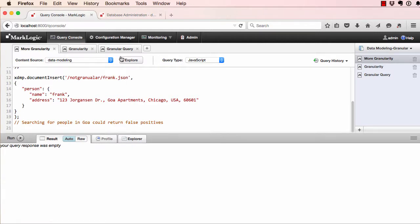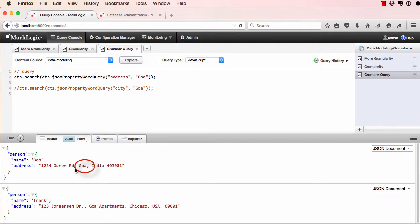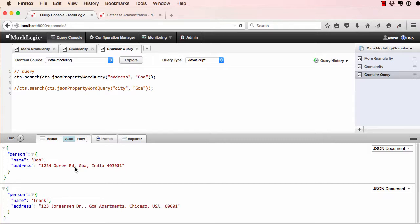Let's go to a query. Searching for people who live in Goa, we would also get Frank, who lives in Goa apartments. Now, Frank doesn't live in Goa, India. Frank lives in Chicago, USA. Therefore, it's a false positive. Term searches are more complicated due to the lack of granularity in the document model.